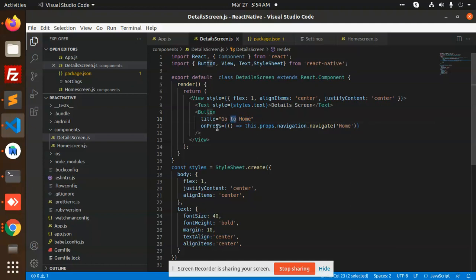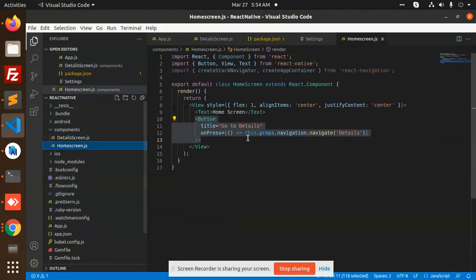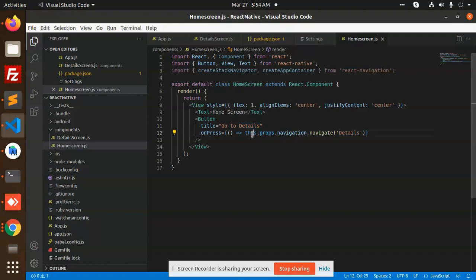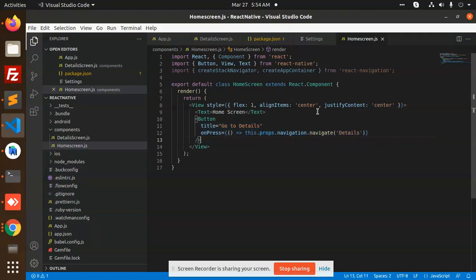On the detail screen, we have a button titled 'Go to Home'. On press, we will go to the home screen. Similarly, in homescreen.js we have written 'Go to Details Screen'. Using this.props.navigation.navigate, you can switch screens to the details page by adding this code on the button click.